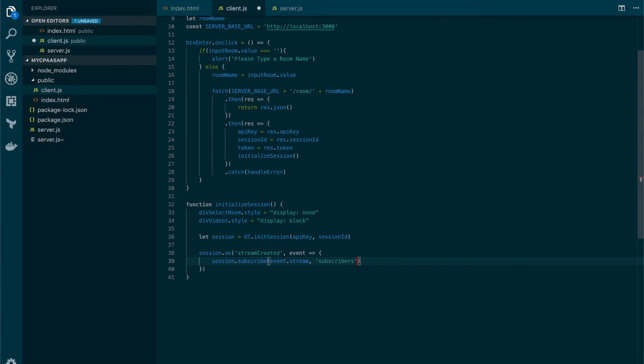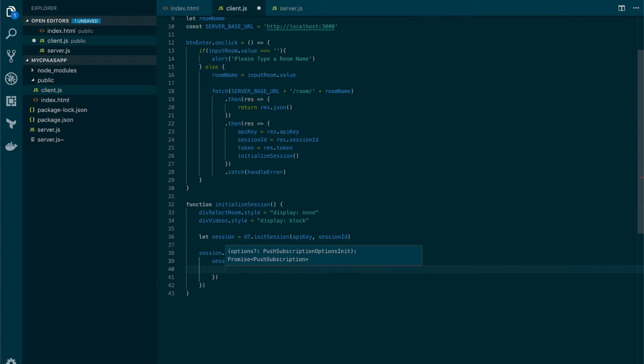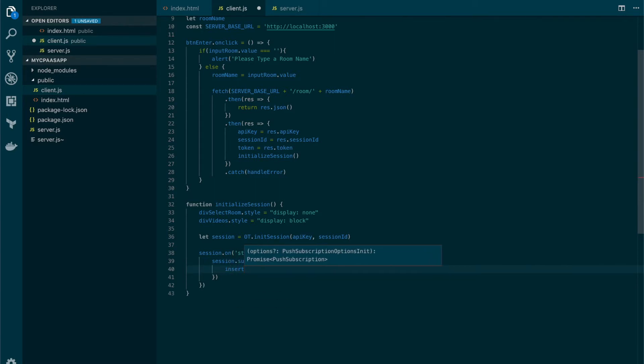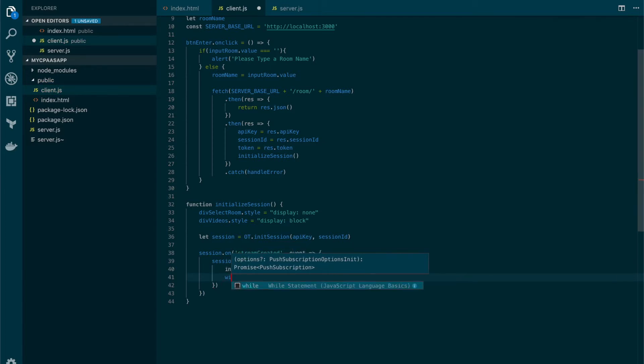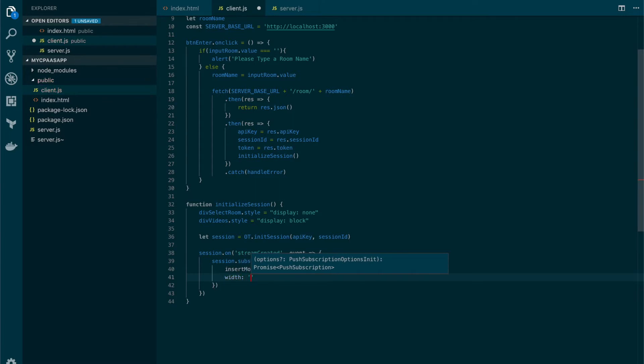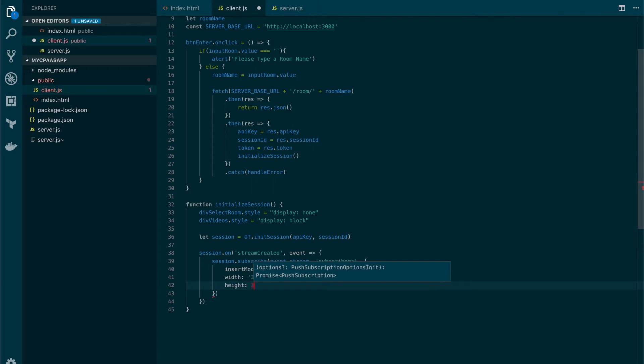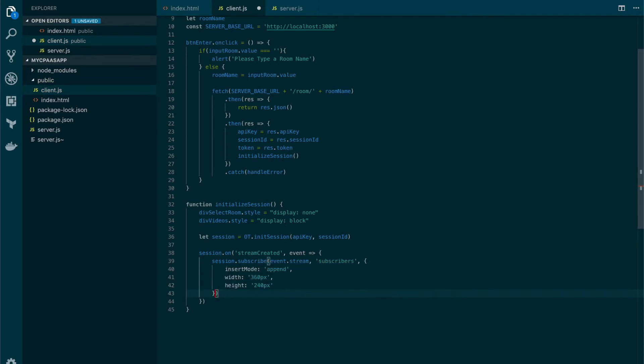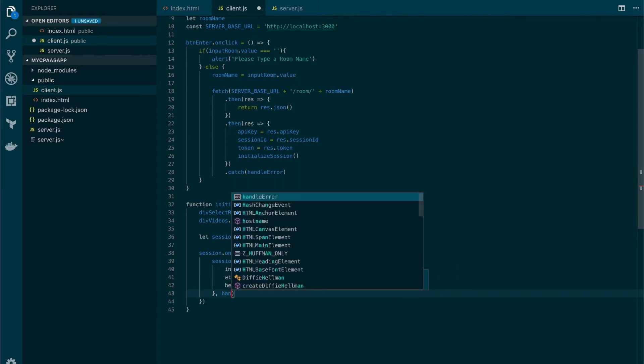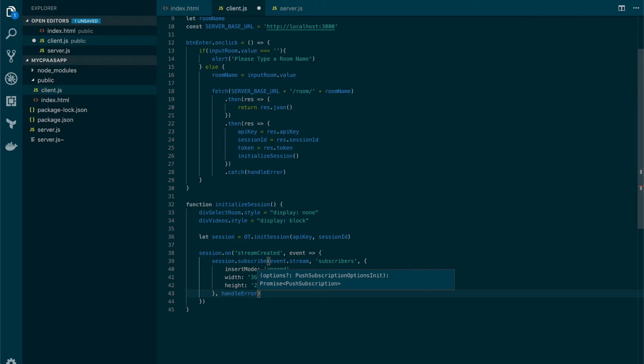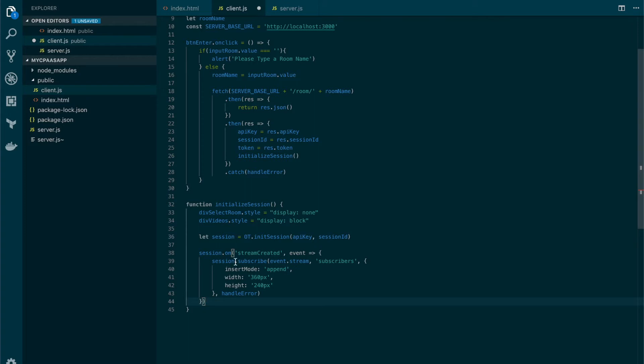And let's also set some properties. First one will be the insert mode which will be append, and also the width and the height of the stream that we're gonna receive. In this case this will be 360 pixels and height will be 240 pixels. Finally we need to set a callback function mostly to see if there's any error so we're gonna use that handle error that we have used before. Now we have two steps: first initialize the session and create the subscribe event.